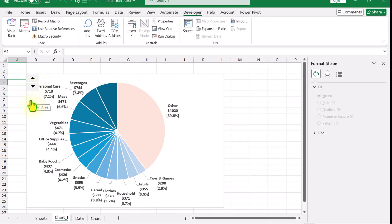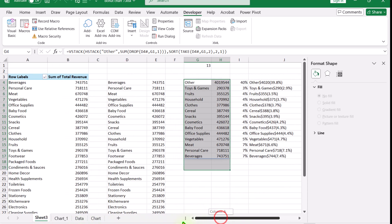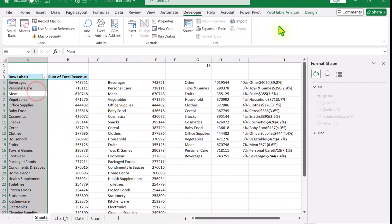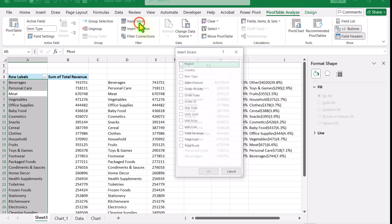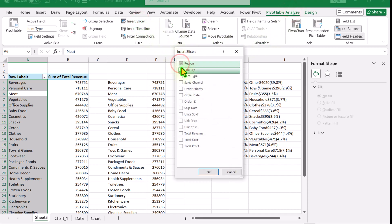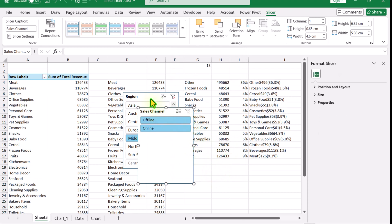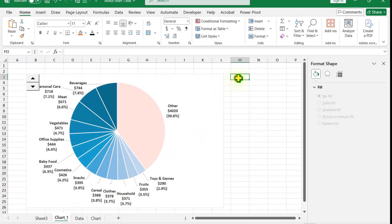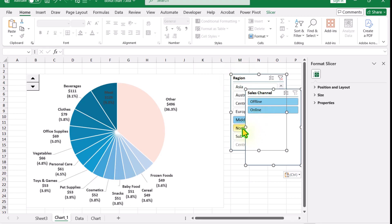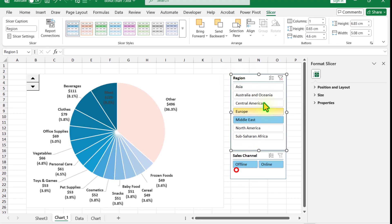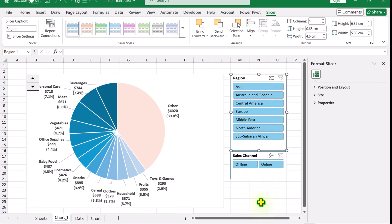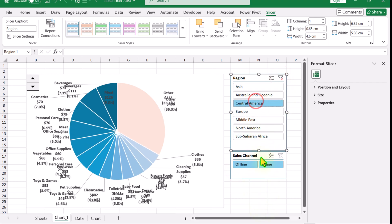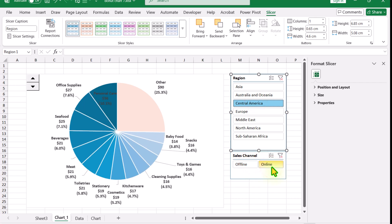Next we need to insert slicers. I'll click on Sheet 3, scroll to my pivot table, click PivotTable Analyze, Insert Slicer, and add slicers for Region and Sales Channel. Hit OK. I'll select both slicers, hit Ctrl+X, go to the Chart 1 sheet, and paste with Ctrl+V. After adjusting the slicer positions, clearing and selecting slicer values updates the chart dynamically.